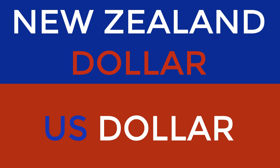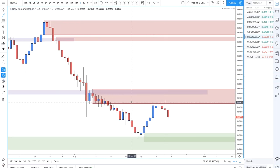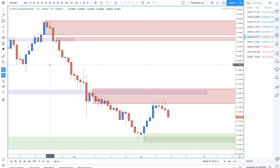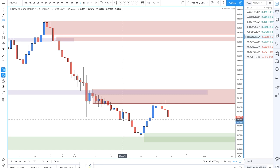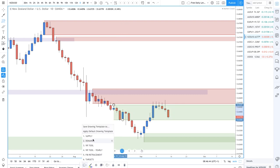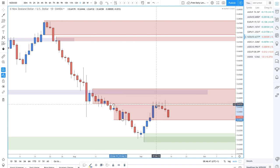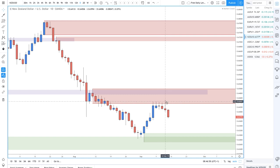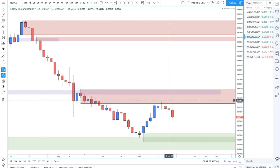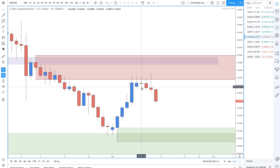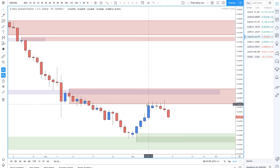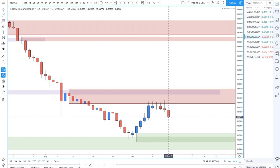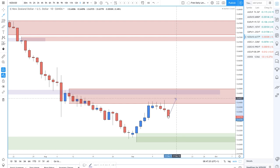New Zealand dollar-US dollar — we did come up into a level of supply here, with a few supply zones in this area. Prices started to trail off and we'd be looking at getting short in here. There was a nice stop hunt setup around here which I posted in the Telegram group — some of you may have taken advantage of that for a nice two-to-one type trade. I don't expect prices to go much further down, but with the Fed potentially cutting rates, we could see a move up into this higher zone around the 65 round number before looking at some more sell trades.